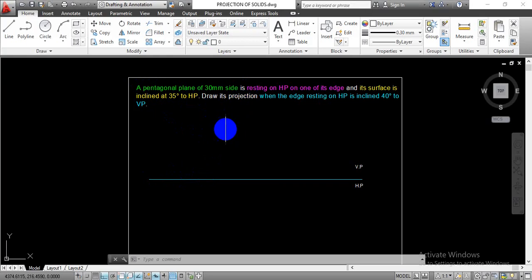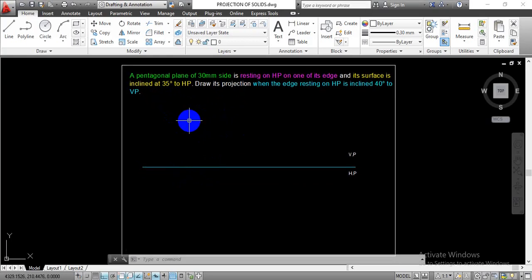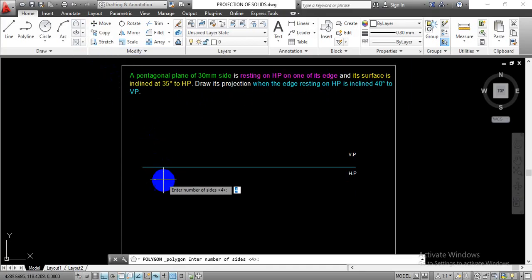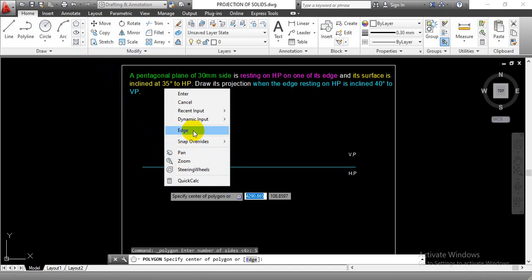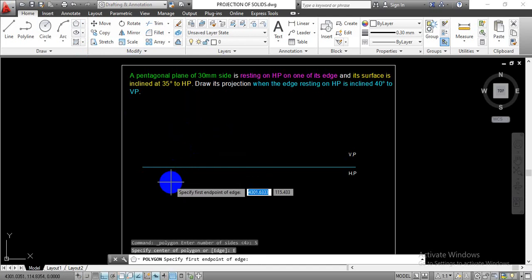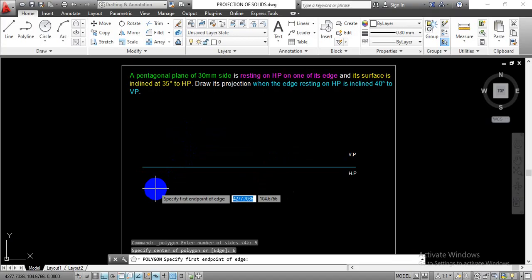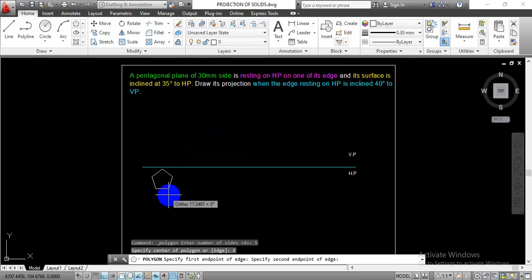Let's start. First of all we will draw one pentagonal plane in a top view projection. To do that, go with the polygon command in the draw toolbar. Enter number of sides equal to 5, hit enter, and right-click. There you will find an edge option. In this case we are going to draw the side 30 mm, so we are going to draw that pentagon by means of edge. Select it and click and move your cursor.